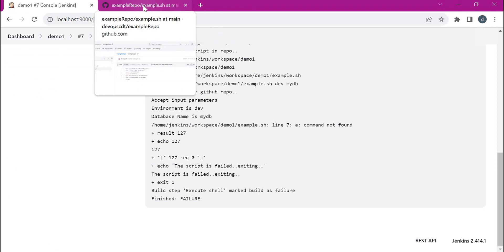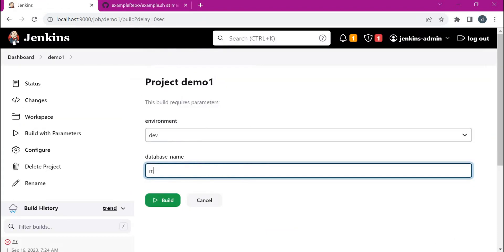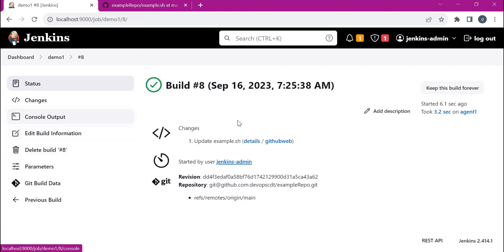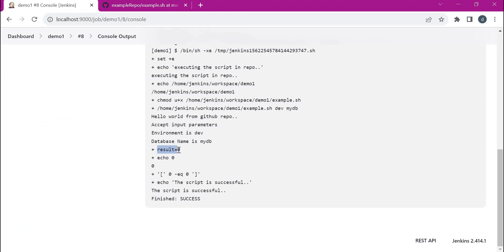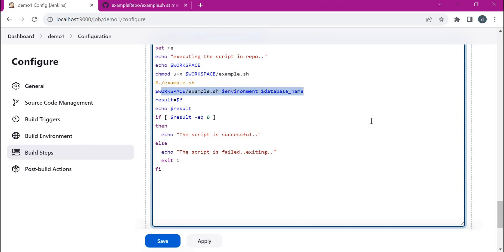Let us change the script again, remove the extra incorrect command, commit the changes, and execute the job again. The job is successful — since there is no failure in the script the result is zero and it prints 'script is successful'. This is one way of capturing the result of a shell script. Generally a script may return different values based on business requirements, and we can add those in if conditions to take decisions. Scripts can also write values to a log file which we can compare with expected values to determine success or failure.